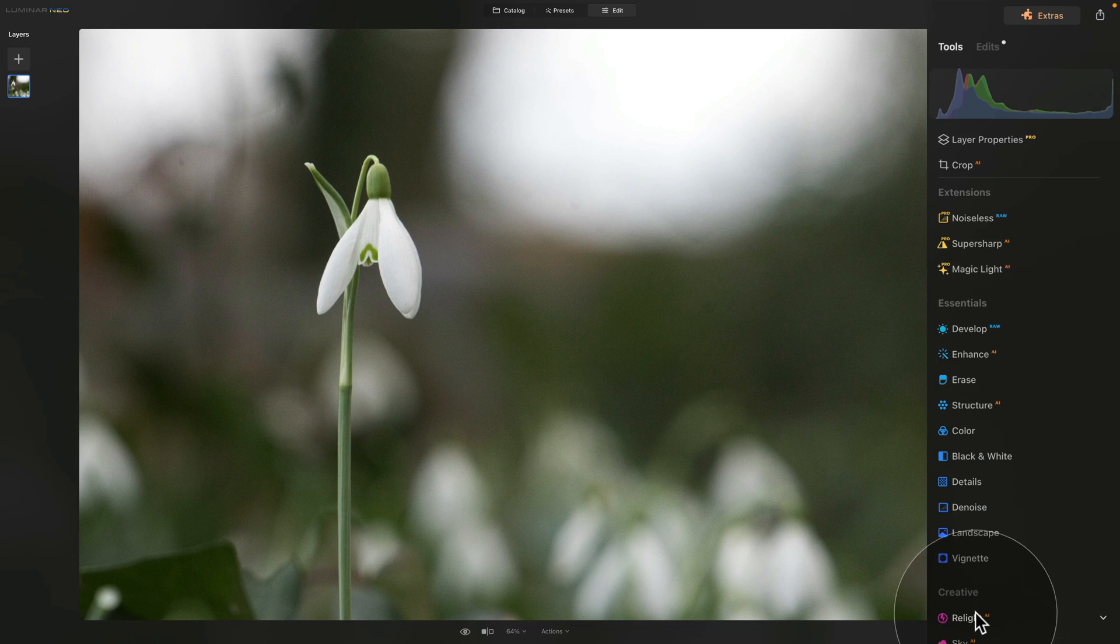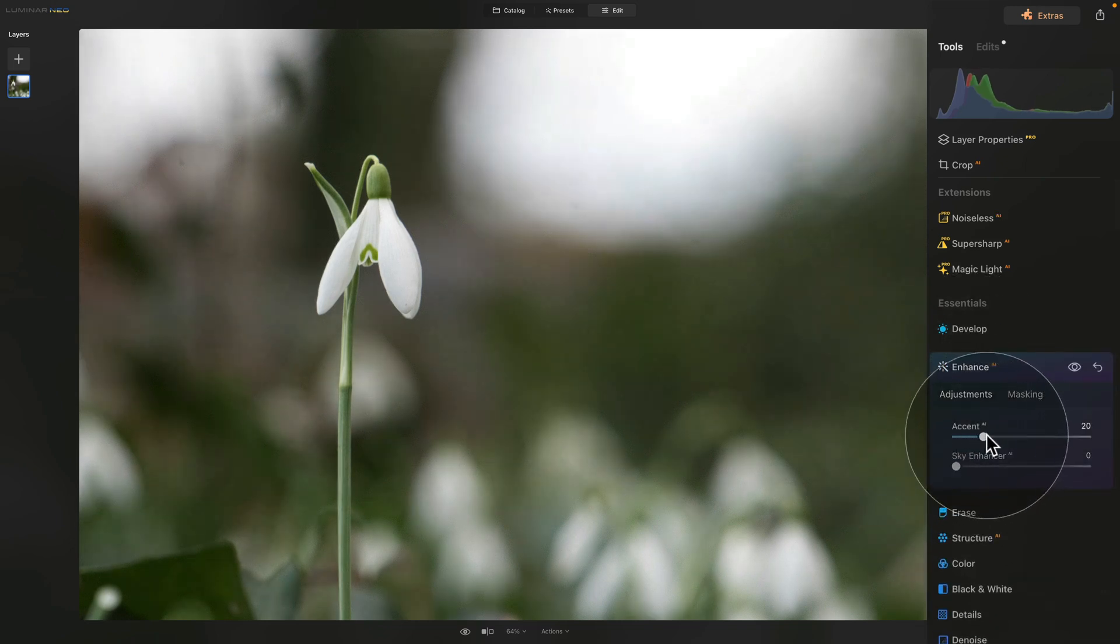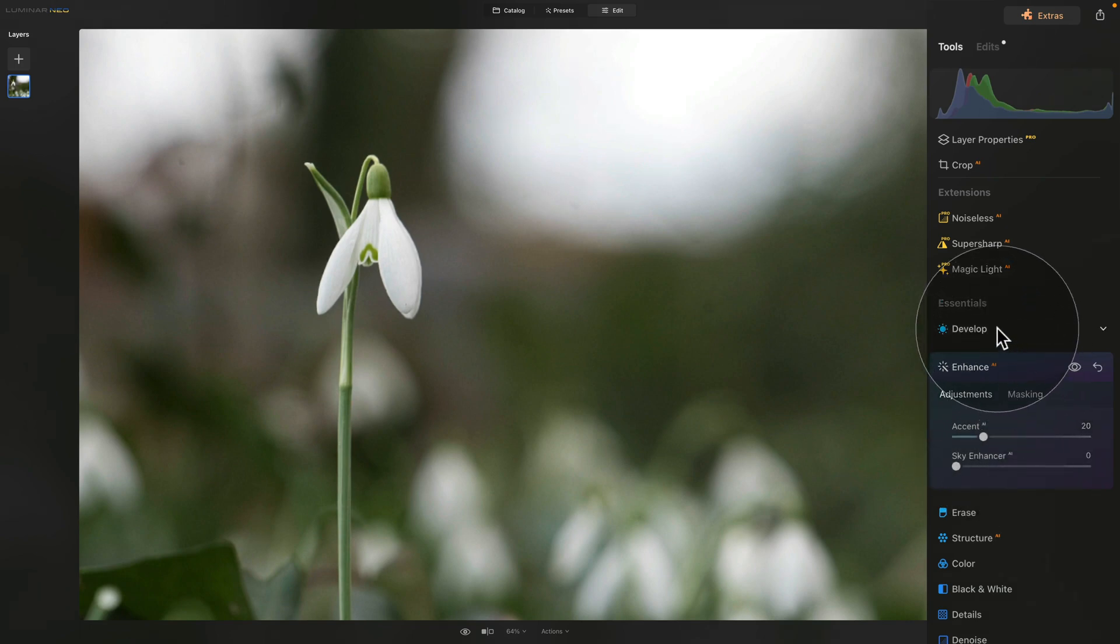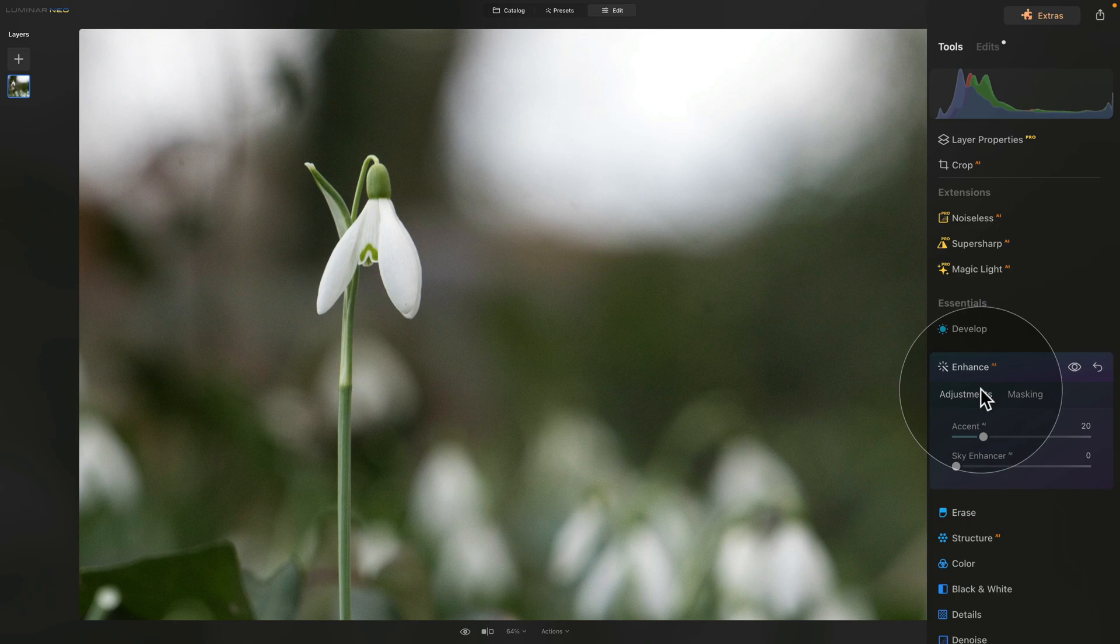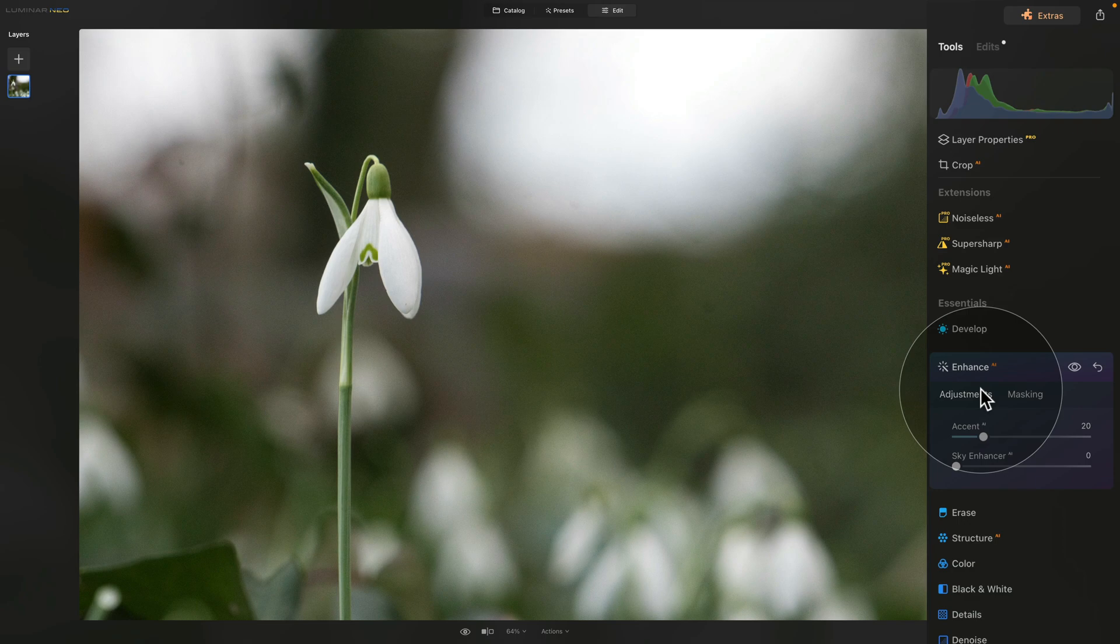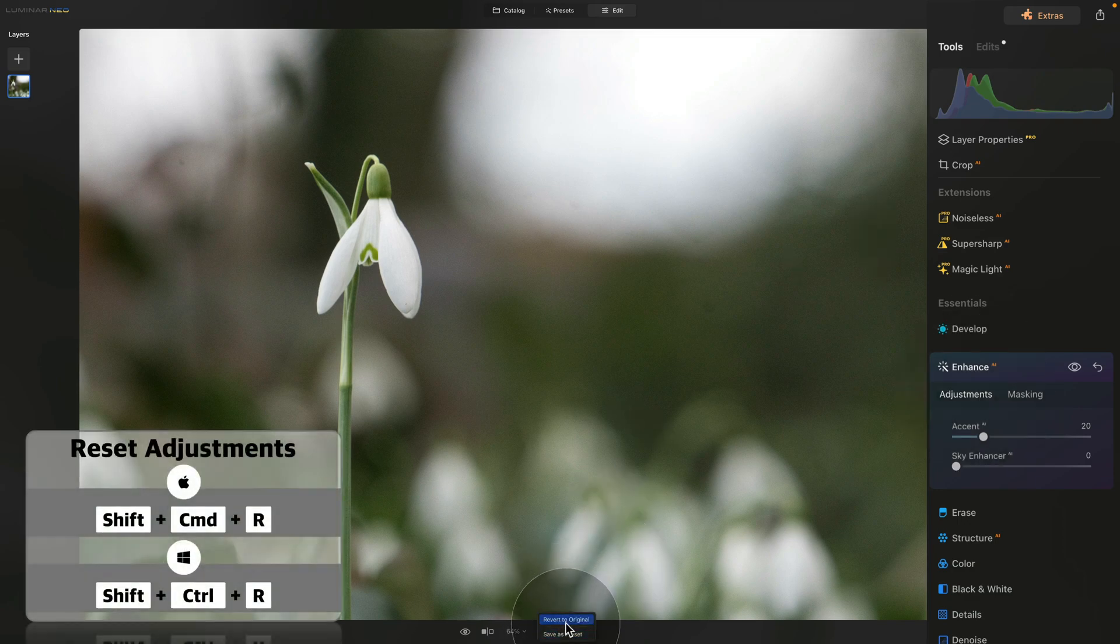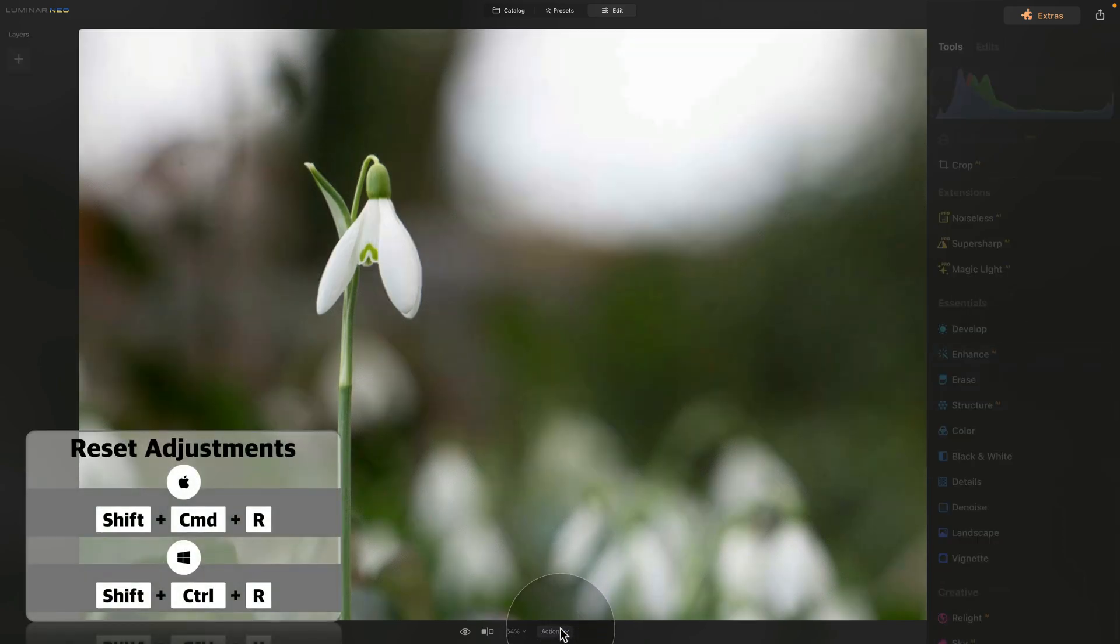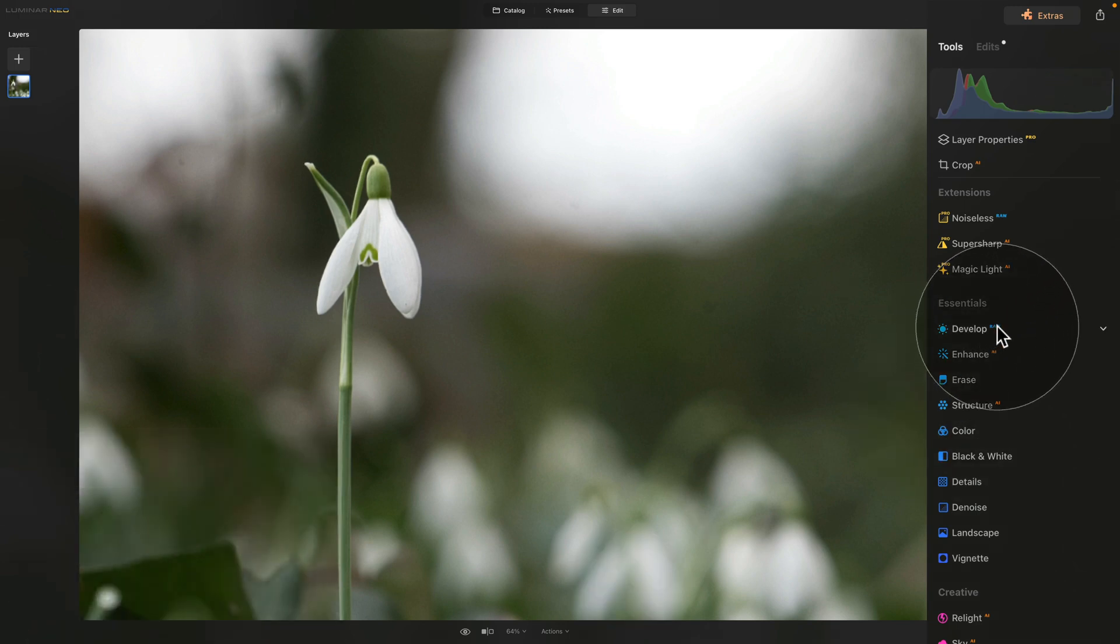When you do that, for example using the Enhance AI and increasing the Accent AI, you notice how we lost the develop RAW tool and noiseless RAW tool from our main toolbar. The reason is that once you start to use the creative tools or AI tools, the file will stop being a RAW file and it will become a TIFF file, so we will lose some information. Let me reset the file and revert to original.